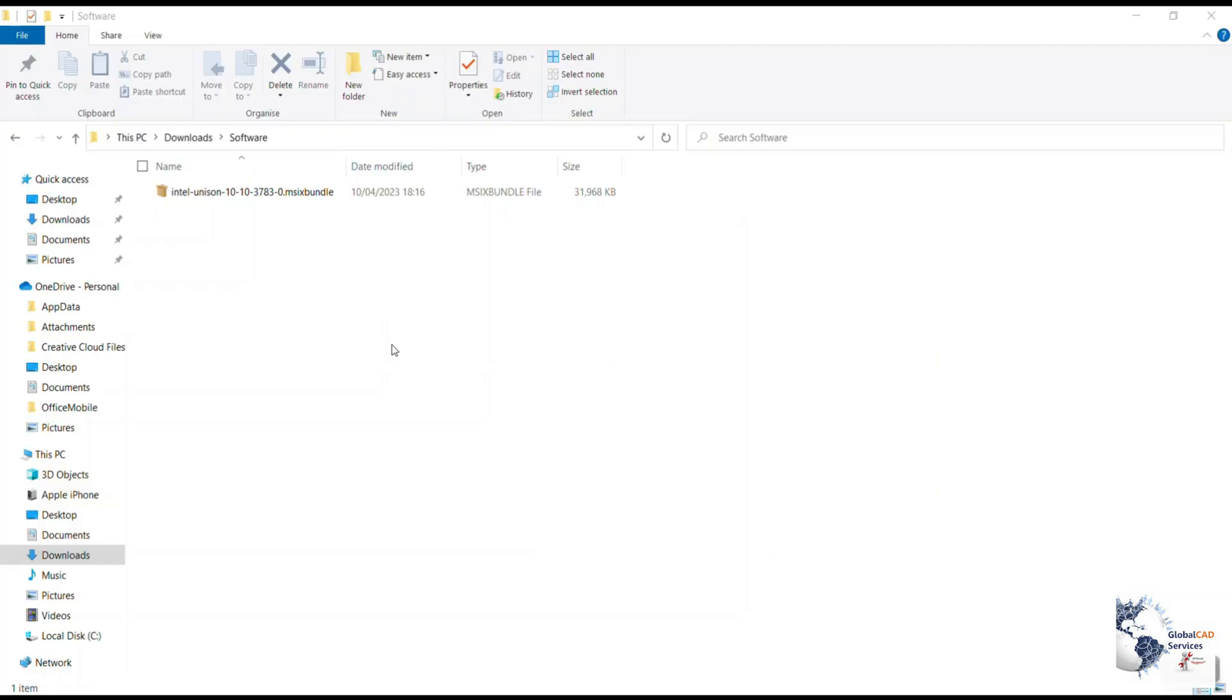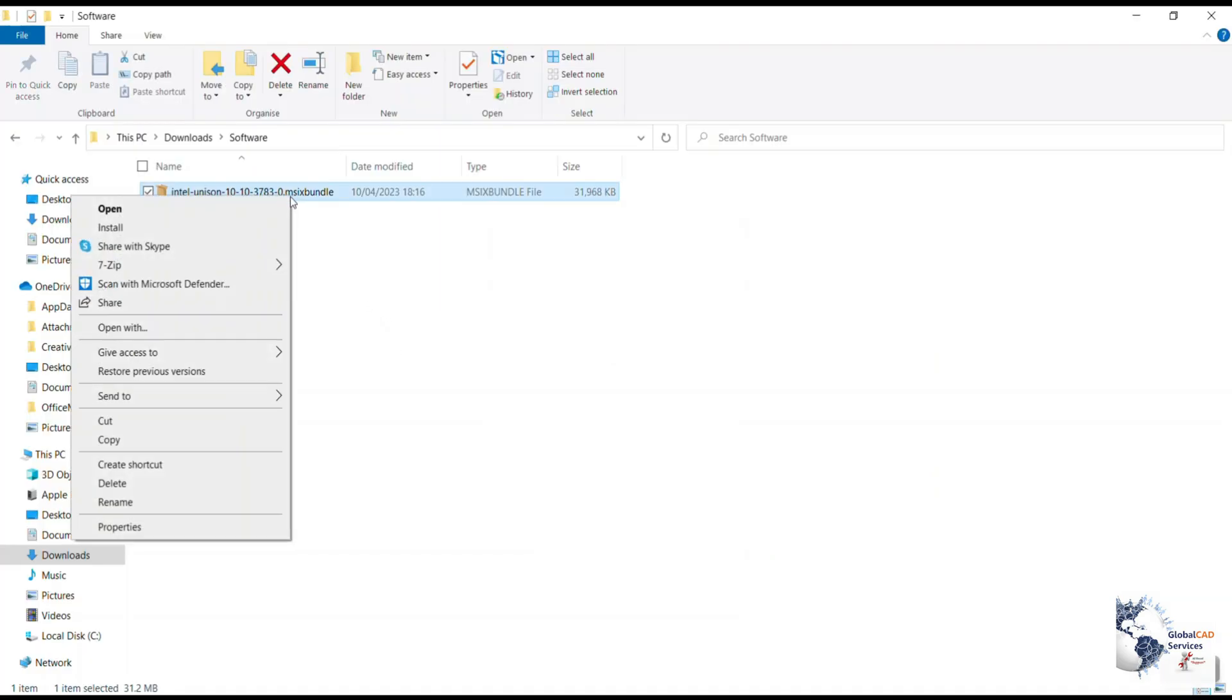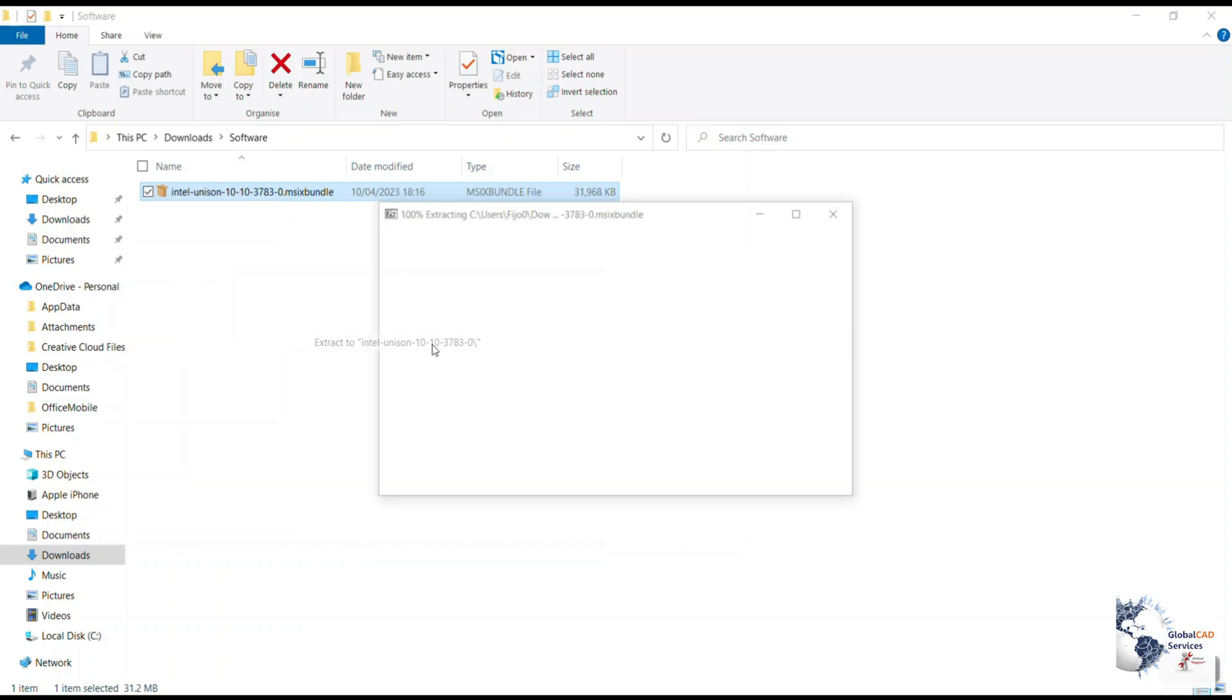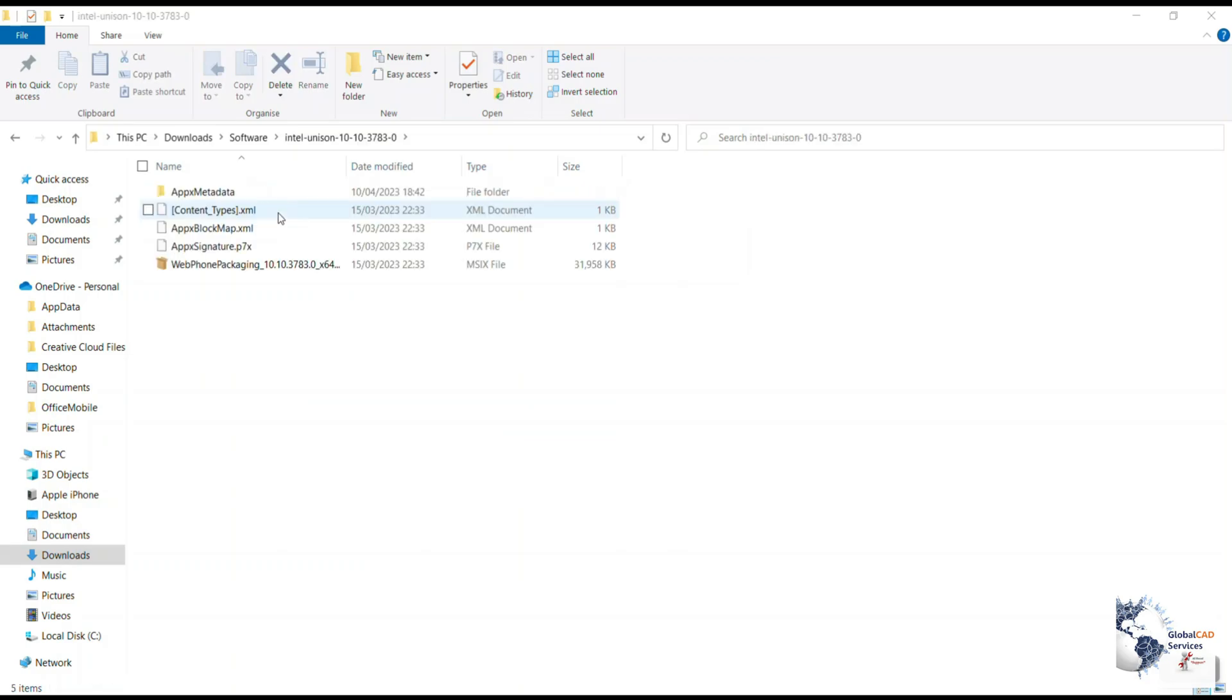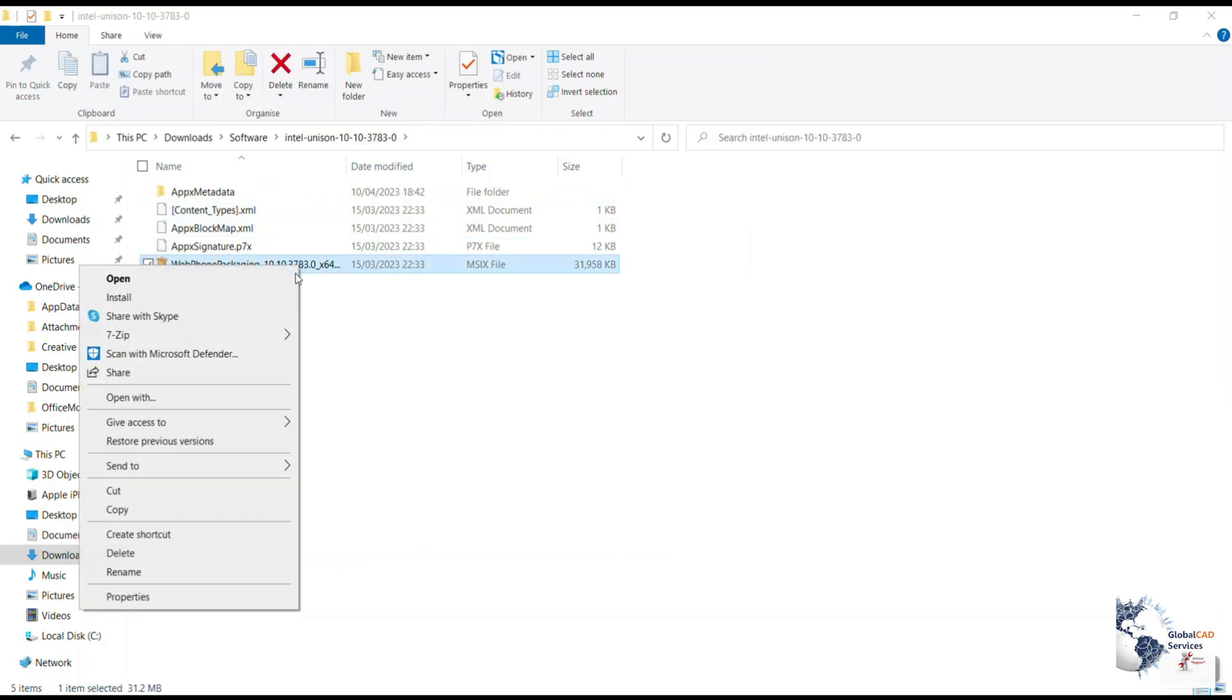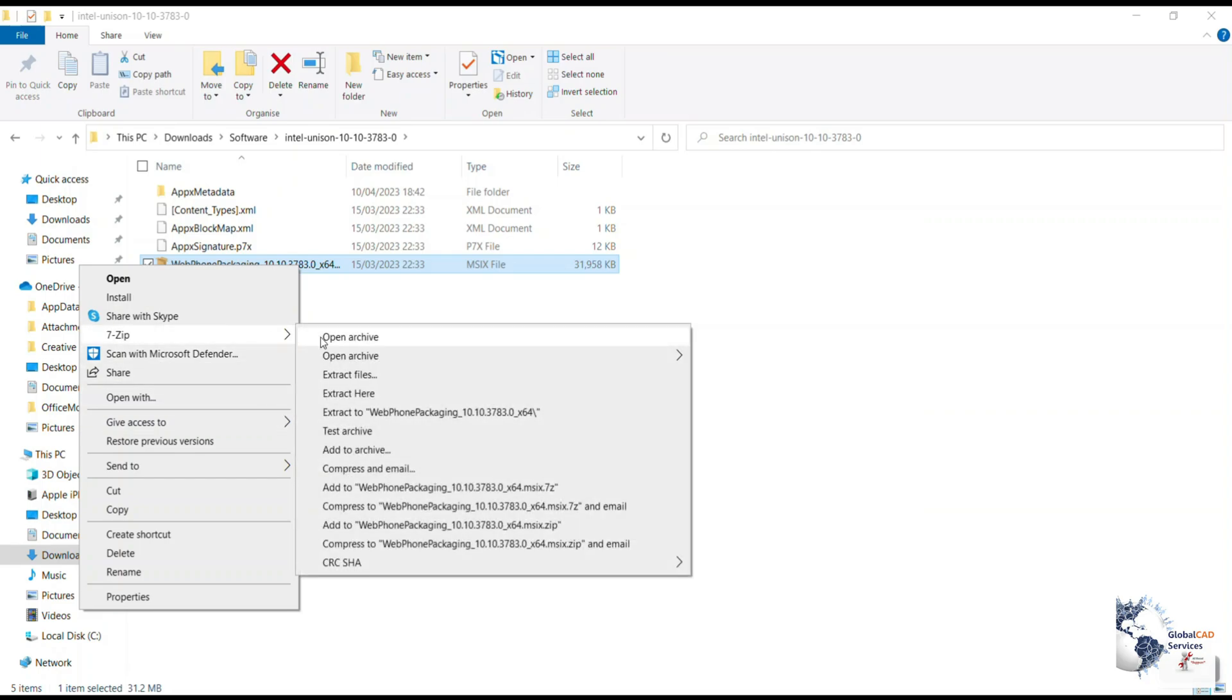Next step is to extract the contents which is there inside the file. Then you need to click on the phone and then right-click, go to 7-zip, and then extract. Then go to the folder and you need to look for appxmanifest.xml.